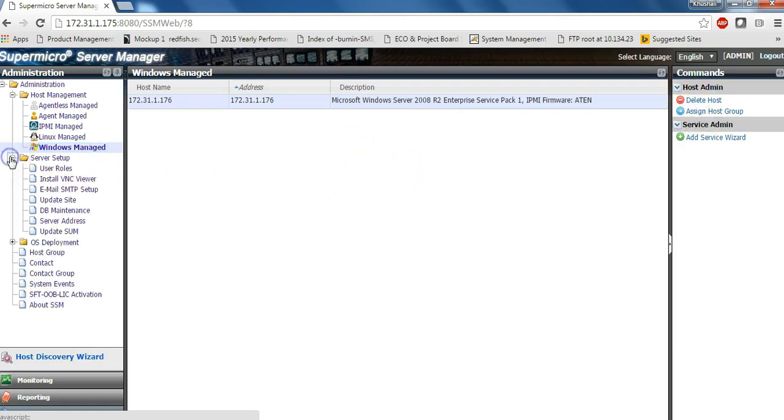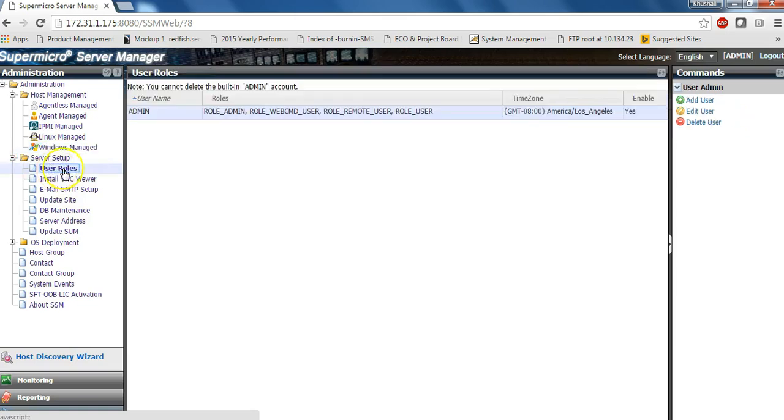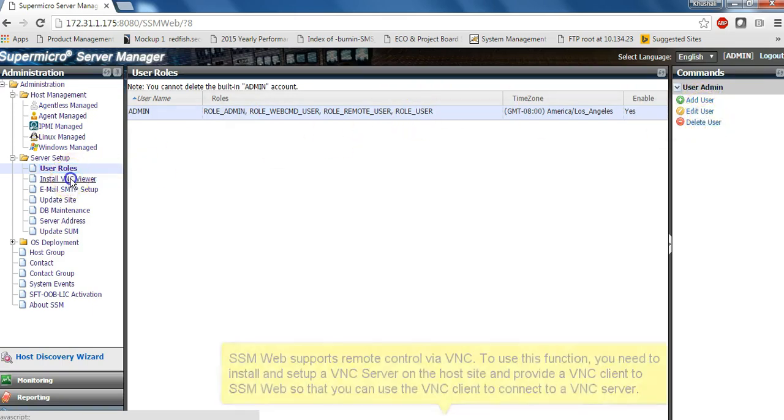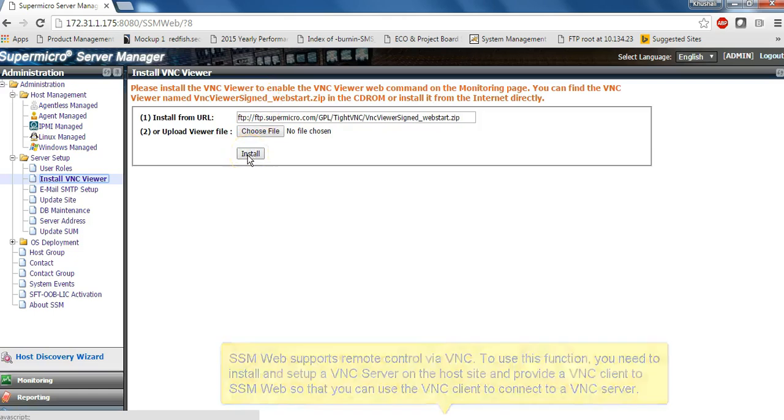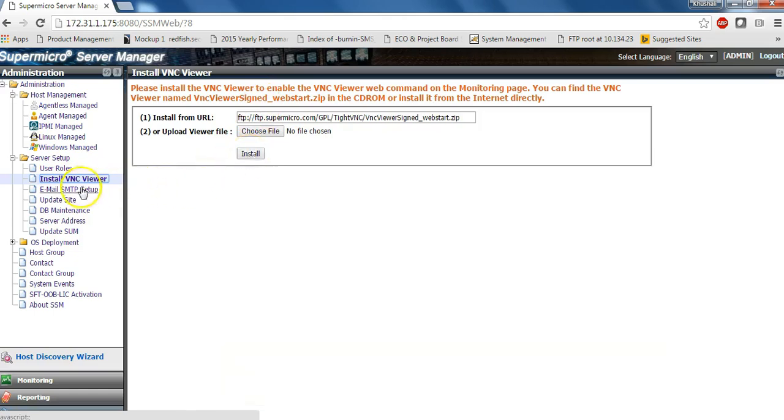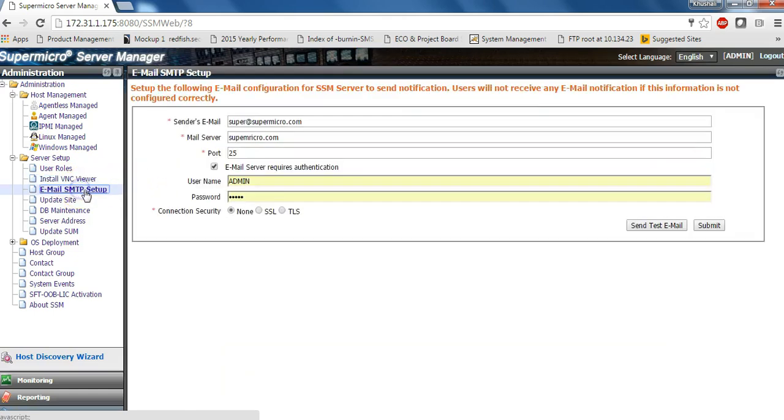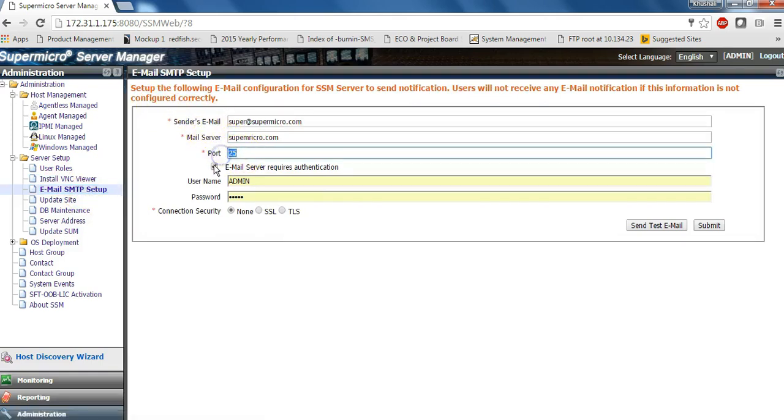You can set up the users and perform actions like add and delete. You can also upload a VNC viewer file for the KVM console function for Supermicro servers through its VNC. You can set up email alerts to report issues as seen by SSM to your support teams.